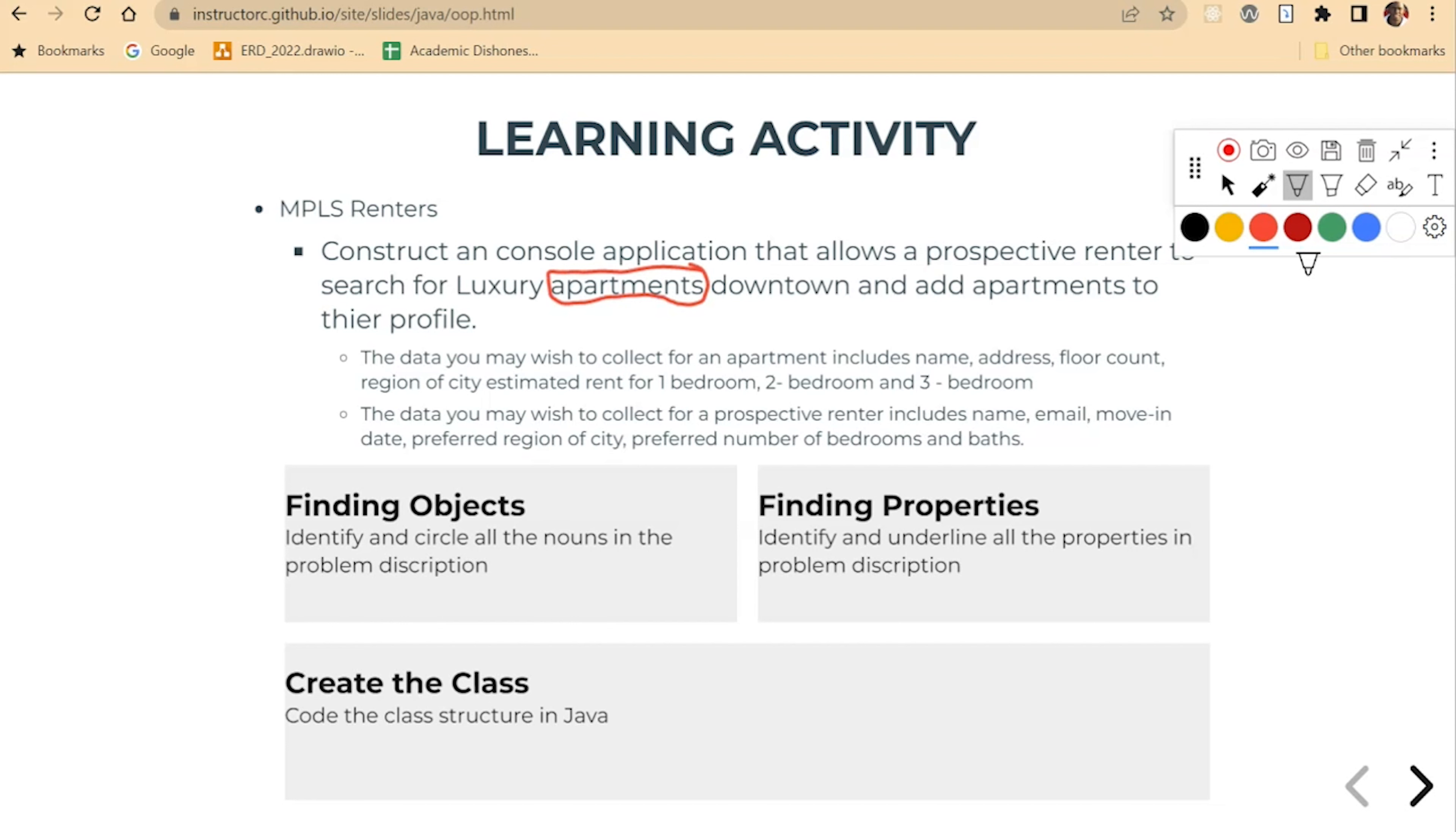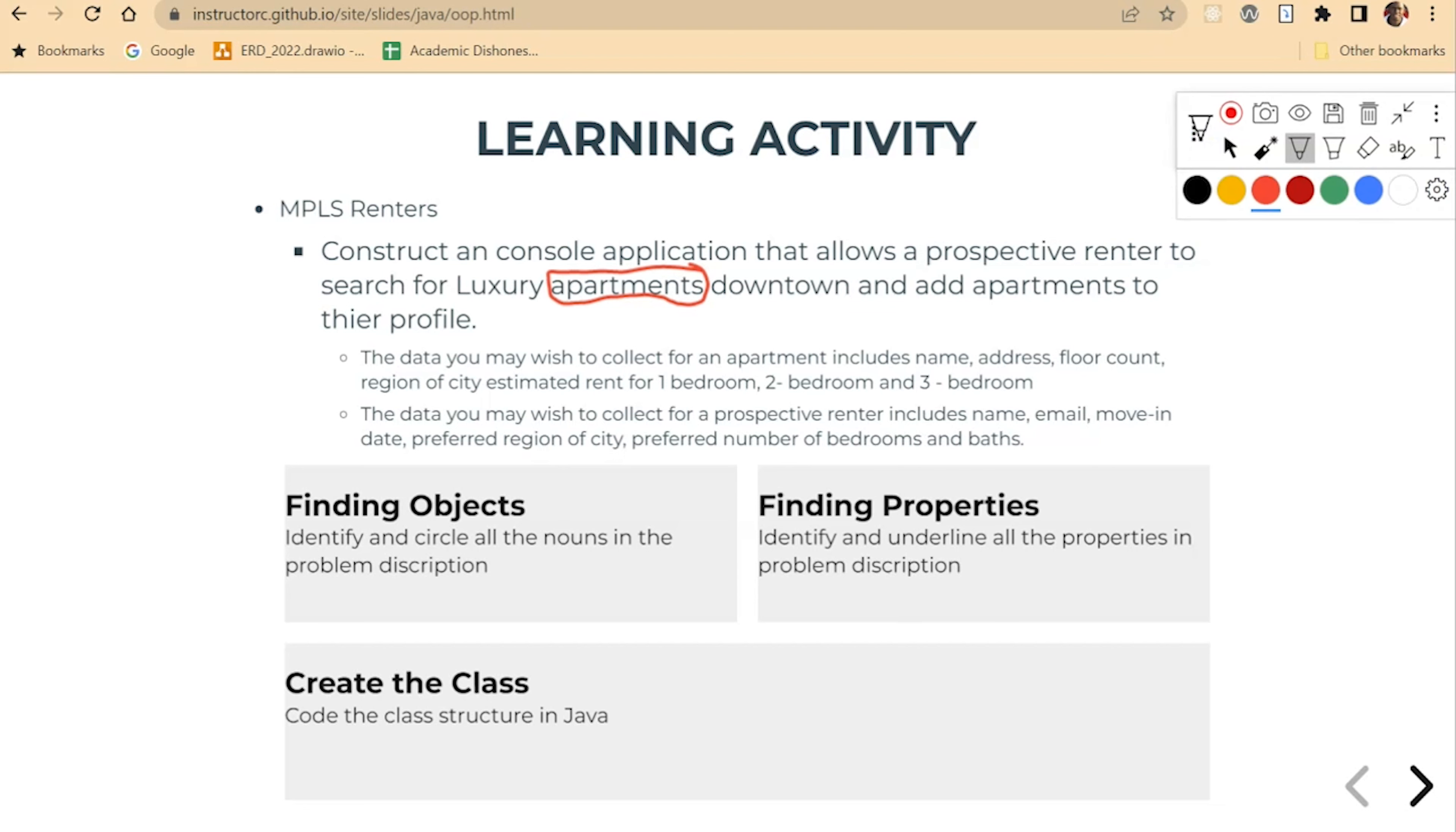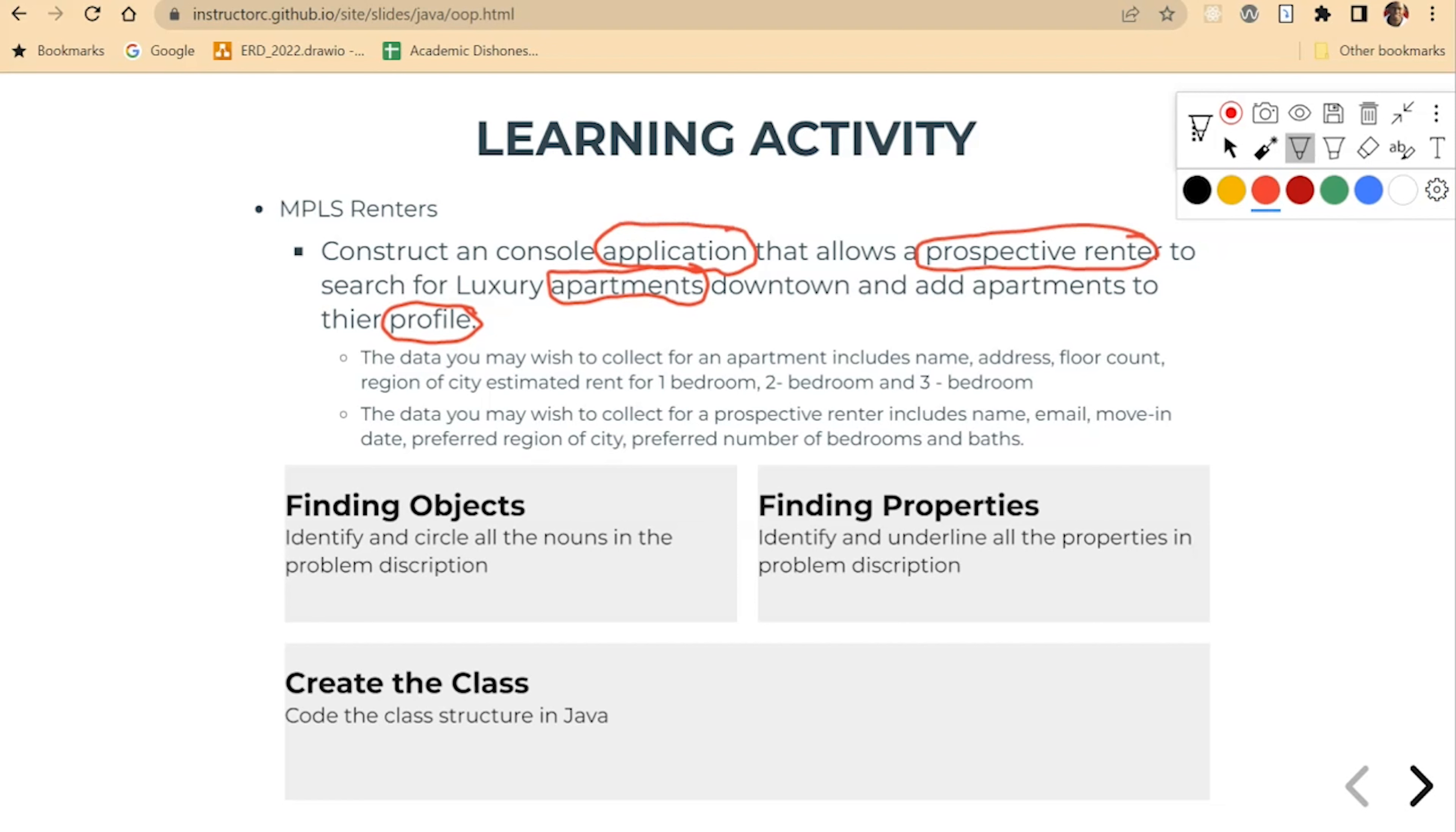You may have considered profile or prospective renter. That would be one. What you may find is that prospective renter as well as profile may be one in the same. Somebody said one-time application. That could also be one of our nouns. Let's take a look at the properties here. What are some of the different properties that we can identify?